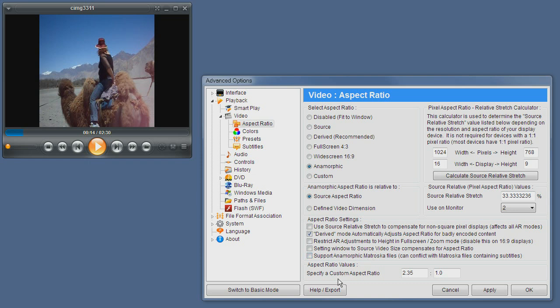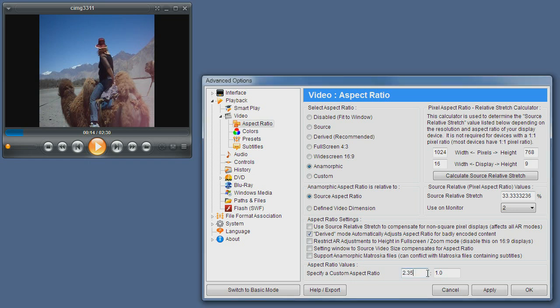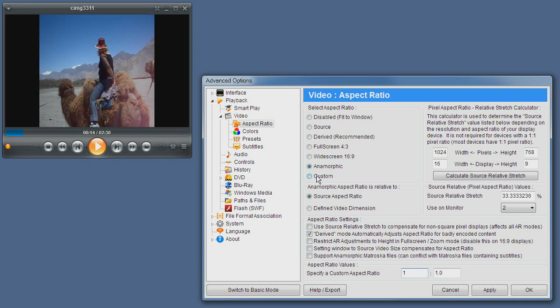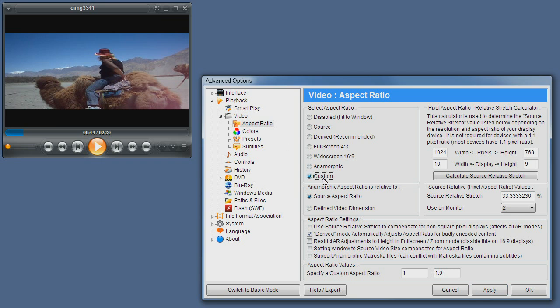And lastly we already discussed this a bit, this is the custom aspect ratio settings. You can set any value, even fractional values. For example, if I set it to one by one and set the aspect ratio to custom, you can see I have to apply first, and you can see basically we have a square window right now.